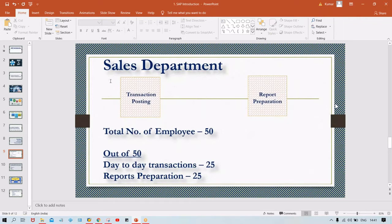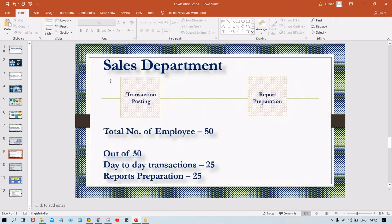Assume 50 employees are in the Sales department, and Tata Motors is not using any ERP right now. So they are maintaining physical registers only — sales-related transactions in sales registers, purchase-related in purchase registers, petty cash registers, and so on. Out of 50 employees, 25 are involved in day-to-day transaction posting and the remaining 25 in report preparation.